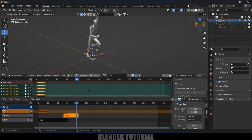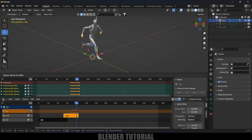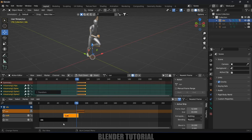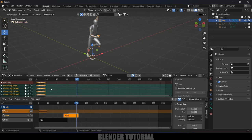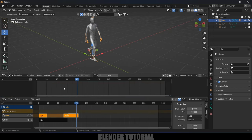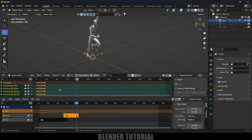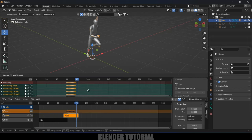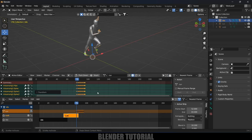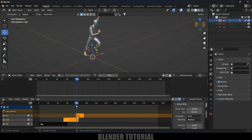Before pressing the Push Down button, let's move all the keyframes. Press A on the keyboard, then G, and move all the keyframes so this action lines up exactly above the walk strip. Otherwise it will land on the same line. Move all the keyframes to that point, then click Push Down — now we have it placed correctly.